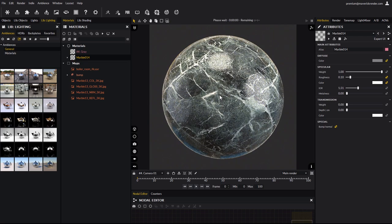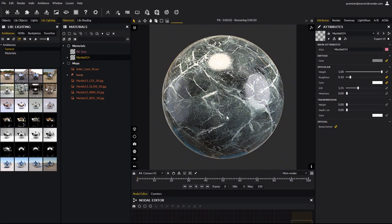And here we have our marble material, that we can drag and drop directly on our object. And there you go, your material automatically configured and ready to use.